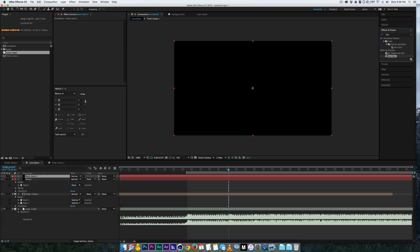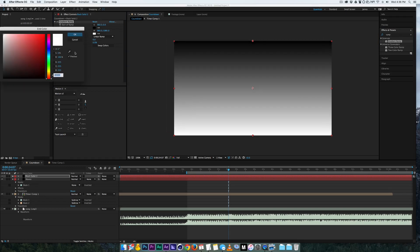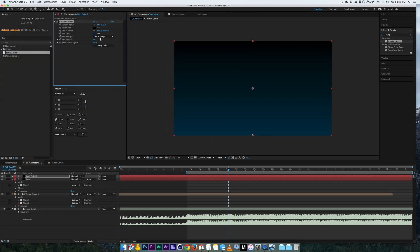Now if you wanted to add a background to this, let's just add a ramp, a gradient ramp, let's just do black to like a dark blue, add some scatter, put it underneath.